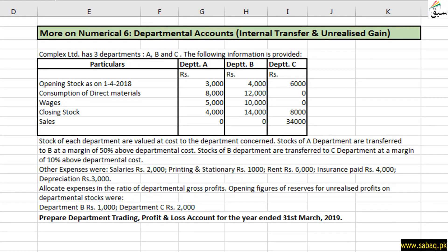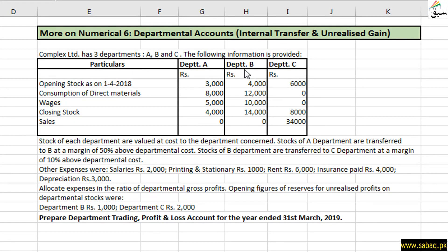In this video, continuing from the last video, a company has 3 departments. The final product is sold by department C. Department A sells to department B, and department B sells to department C, and department C sells in the market.